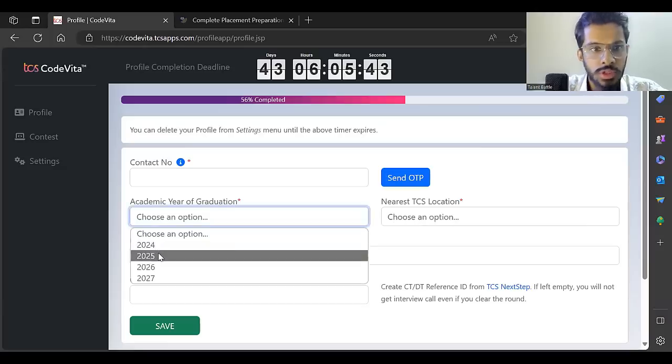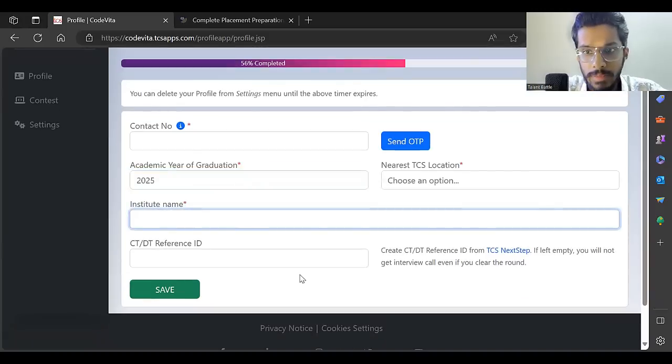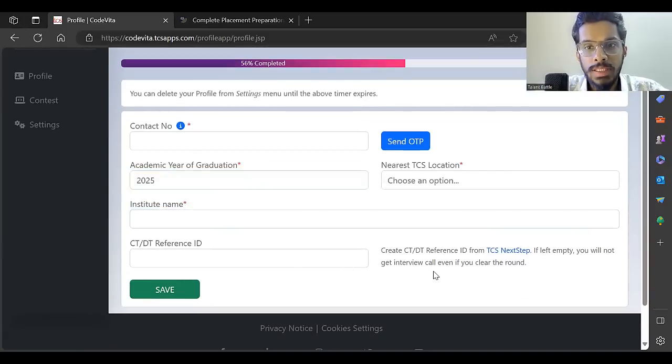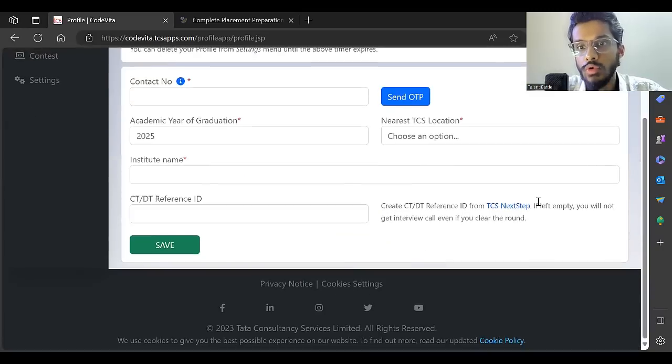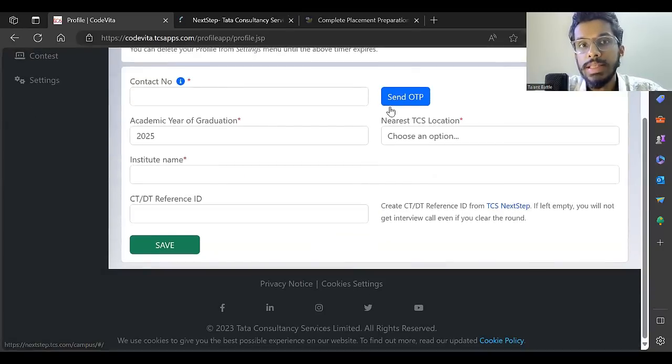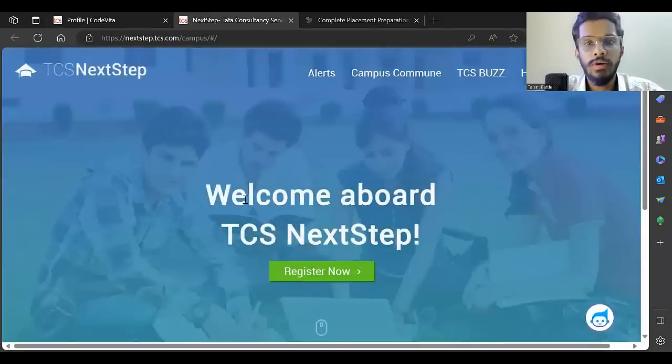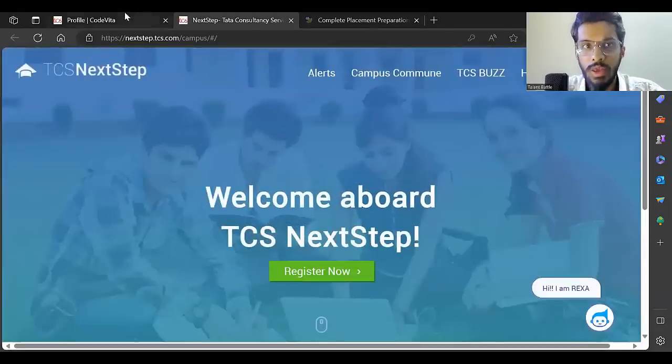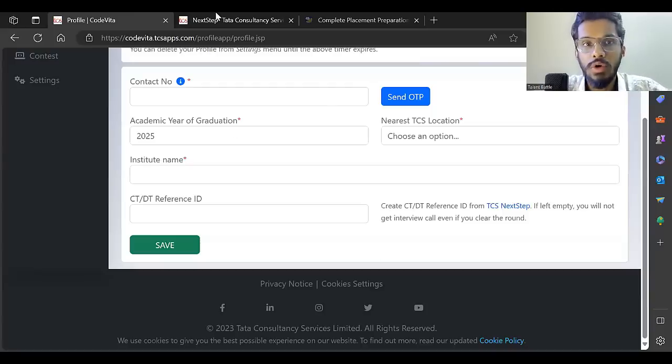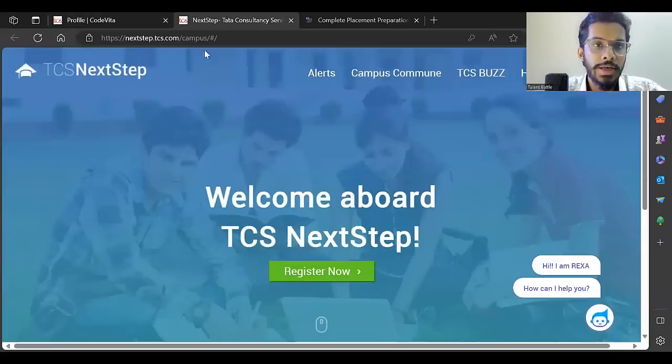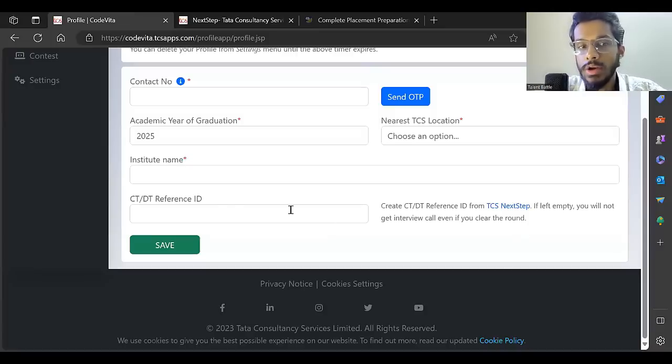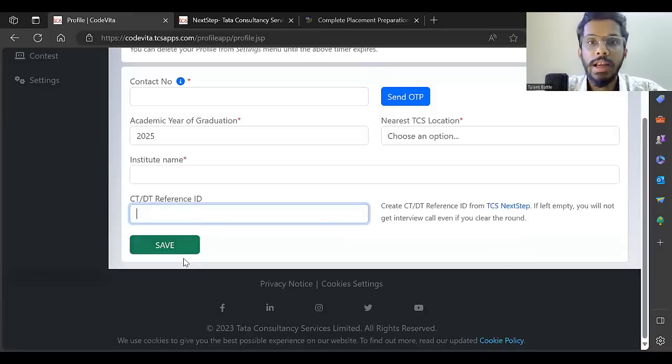Once you register for the contest, you have to create an account on the TCS NextStep portal. You need to create your account on this portal. Once you create an account, you'll get a CT ID or a DT ID. That particular CT or DT ID you have to enter here and keep it in your profile.